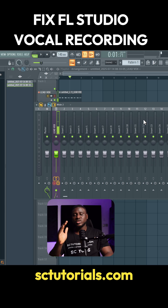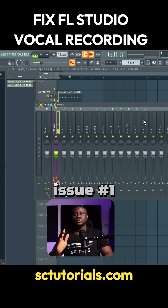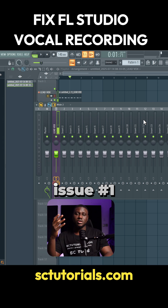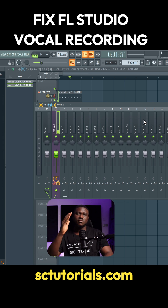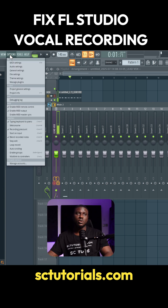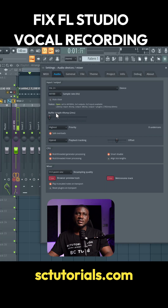There are some common issues you face when you're trying to record your vocals in FL Studio. The most common one is delay when you record your vocals — when you're trying to record on a beat, it sounds like your voice is lagging. How do you fix that? It's real simple. Come to Options, Audio Settings, and adjust the buffer length. You may need to go a bit lower so that you have less delay.